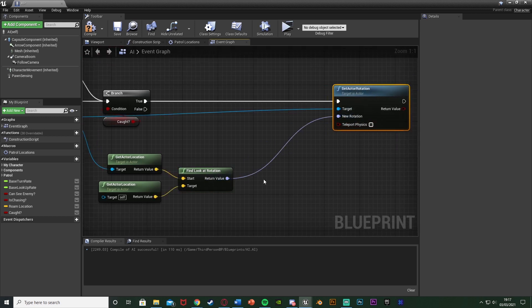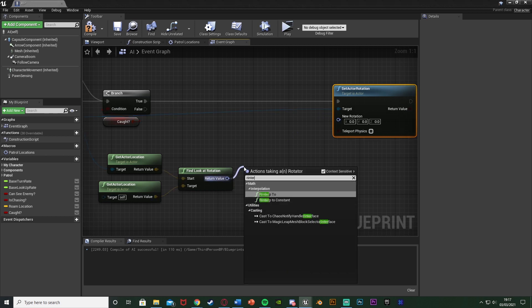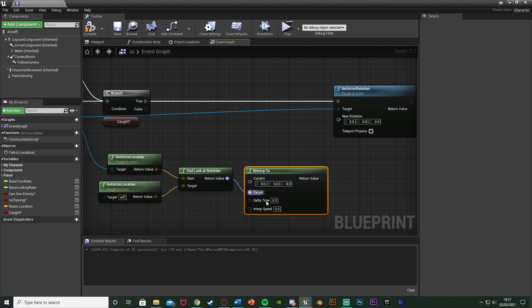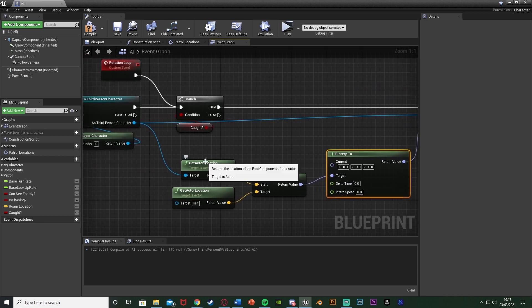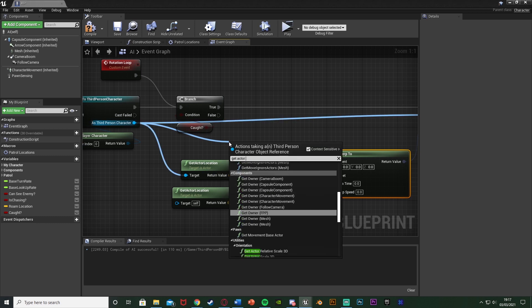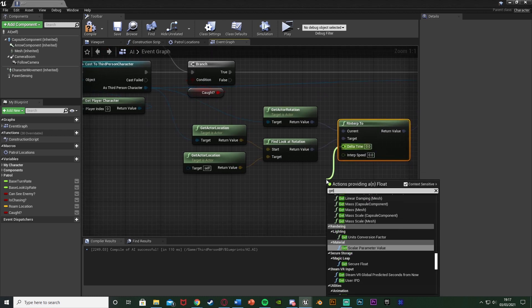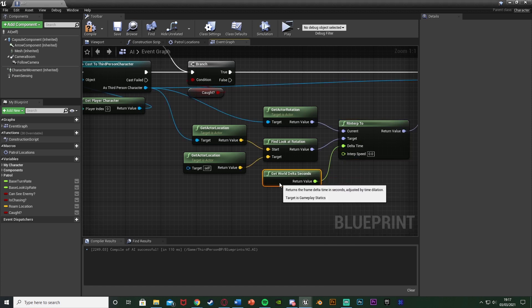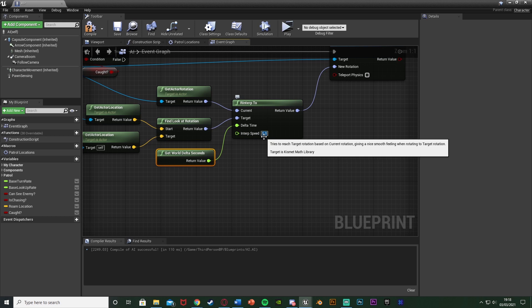Instead of connecting Find Look At Rotation straight in - as that would snap the rotation instantly - we want to smoothly rotate it. So we're going to get an RInterp To node. The current will be Get Actor Rotation from our character, the target will be Find Look At Rotation, and the return value goes into New Rotation. For delta time, we get World Delta Seconds so it's frame-rate independent. Interp Speed is how fast you want it - I'm setting mine to 5, but you can increase or decrease this to your liking.